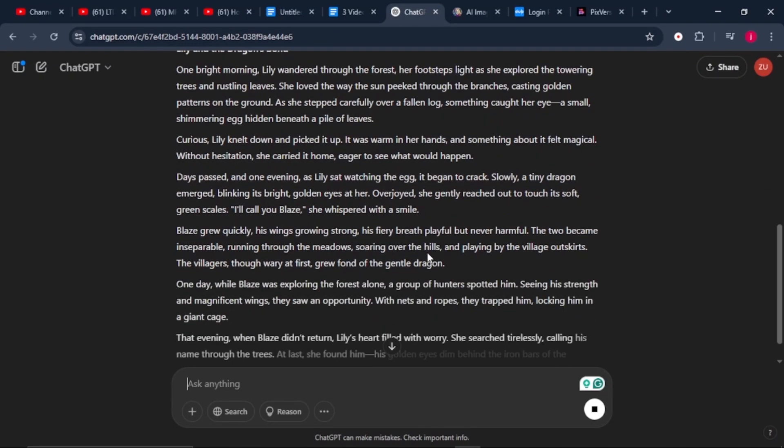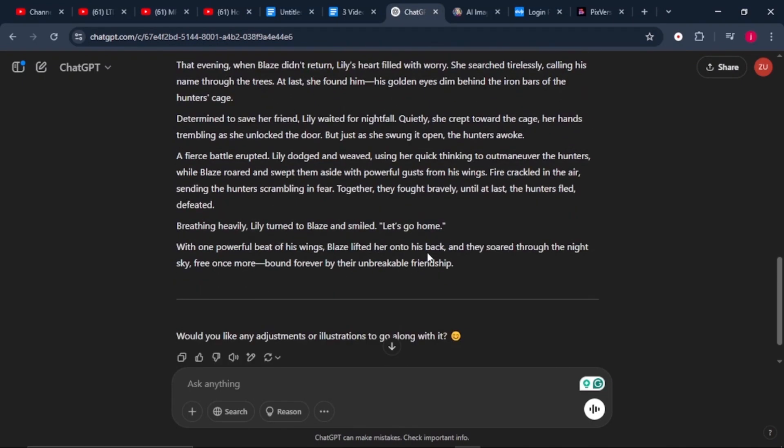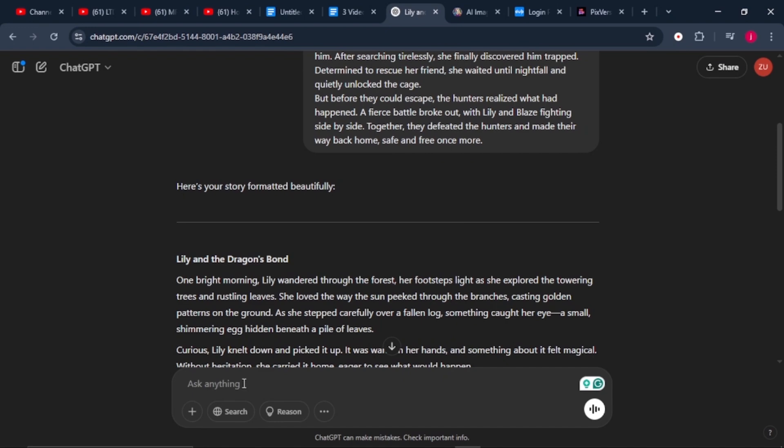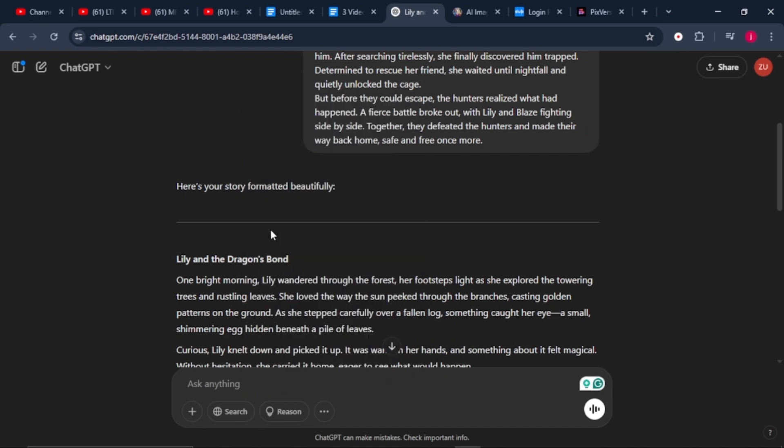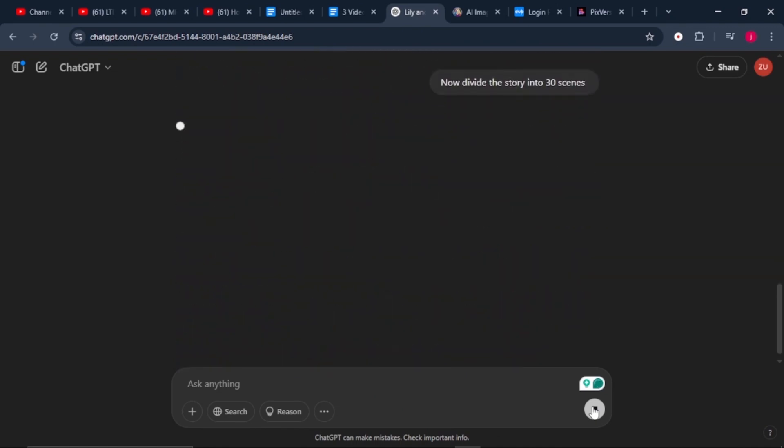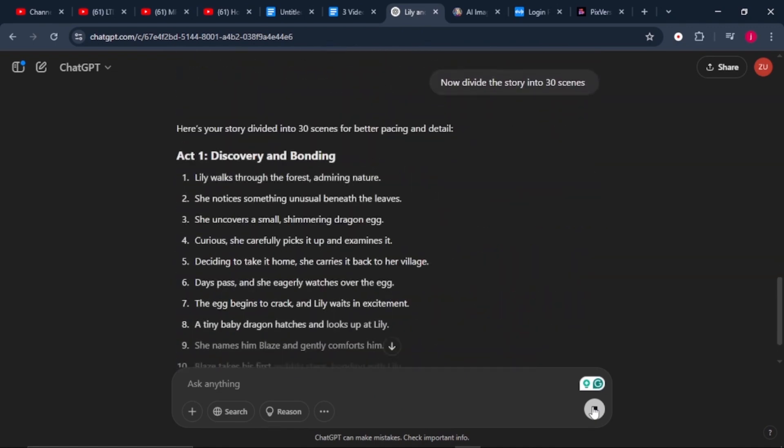Once that is done, we need to break our story into scenes. We'll ask ChatGPT to divide our story into manageable parts. In this tutorial, we'll say 30 scenes. This keeps the animation process simple and structured.